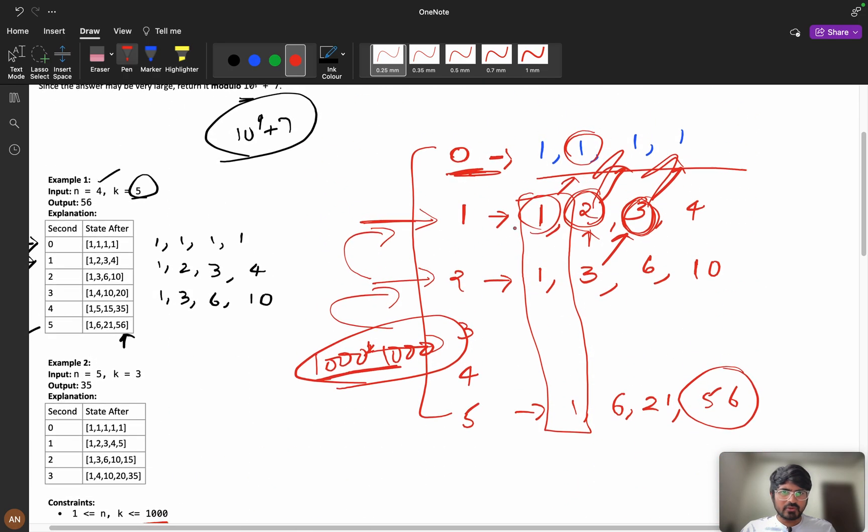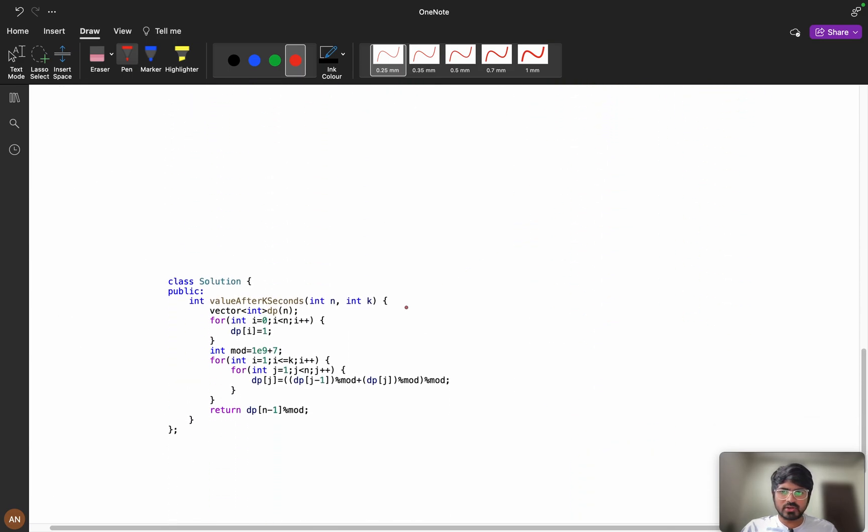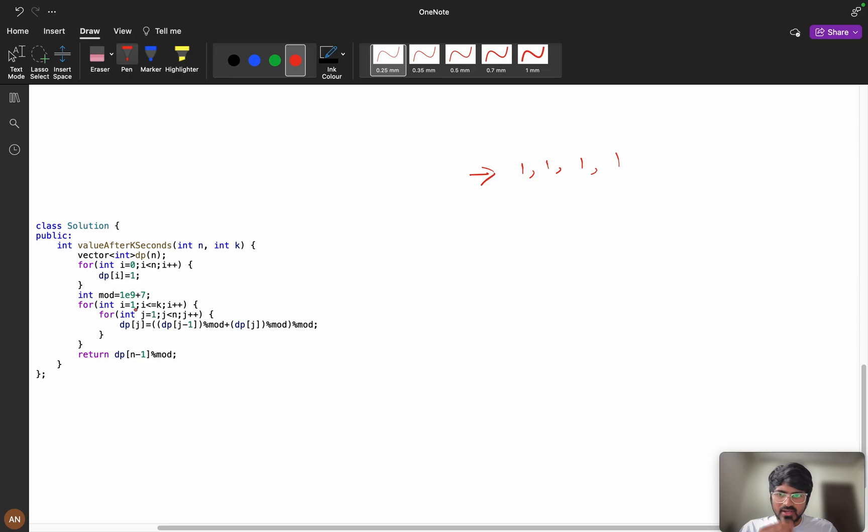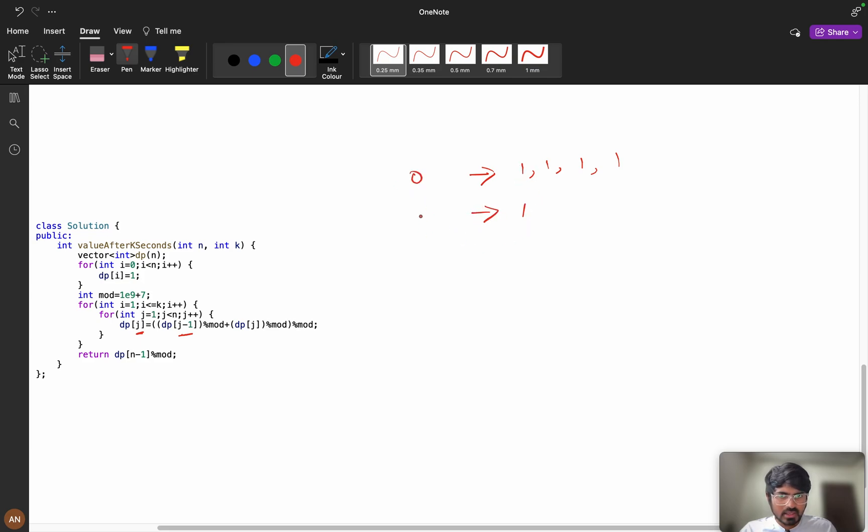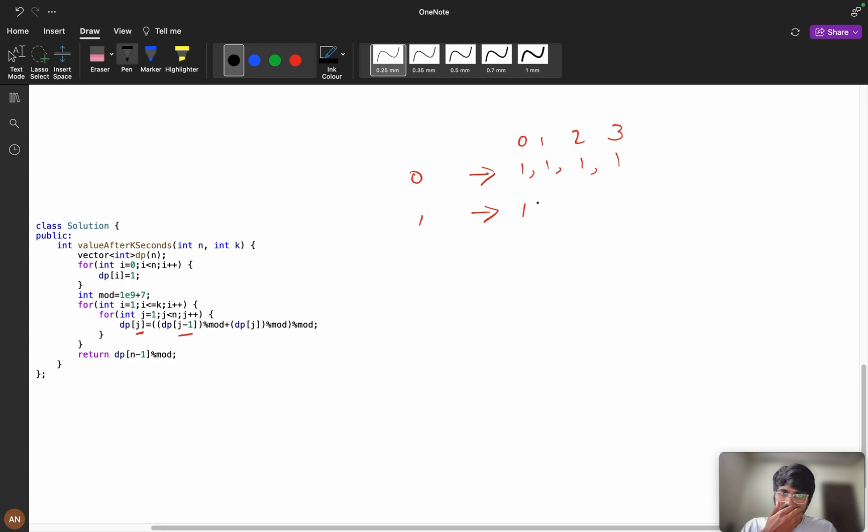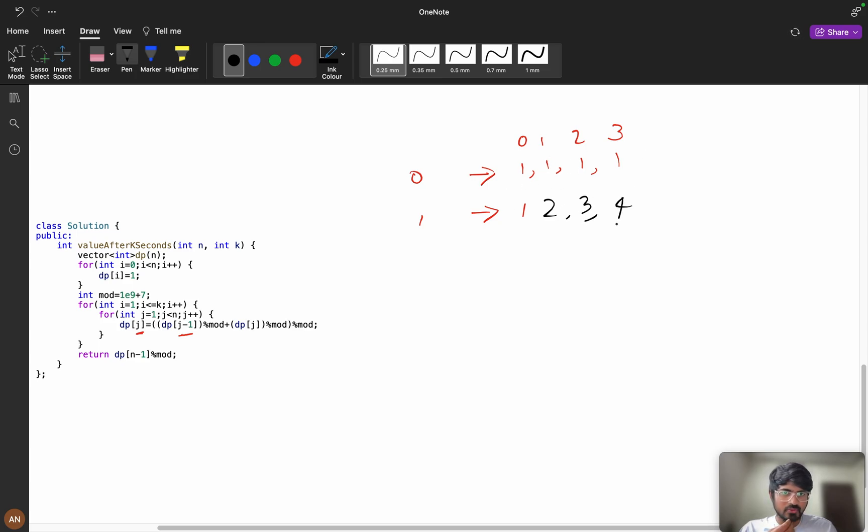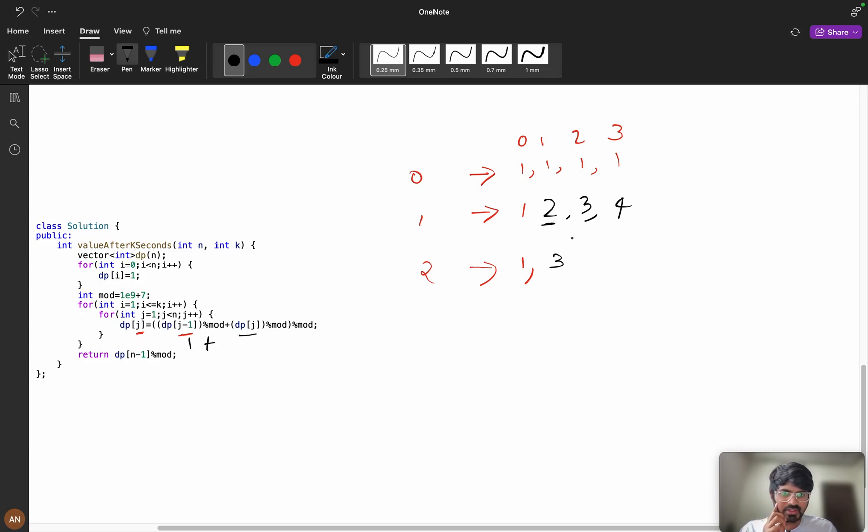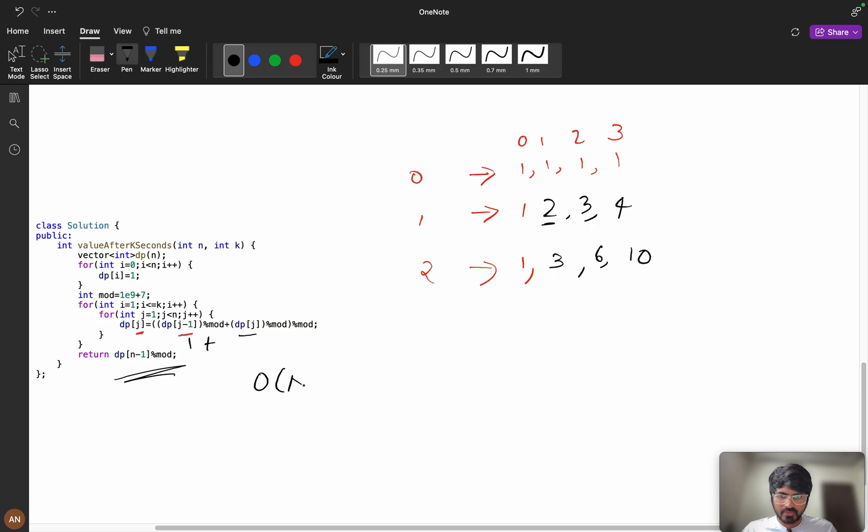If you observe, rather than going with this, what we are doing is we are taking only single array and all my 4 values will be 1. While i equals 1, i less than or equals to k, this is same. dp of j is equal to dp of j minus 1. All my values at 0th index will be 1. In this position it will be 1 plus 1 equals 2. You can see here dp of j minus 1 plus dp of j. 2 plus 1 is 3, 3 plus 1 is 4. For the second second it will be 1, then this will be 1 and I will add 1 plus dp of j, that means this is 2 right, 1 plus 2 is 3, 3 plus 3 is 6, 6 plus 4 is 10. In this way I can solve this problem in order of n space as well.